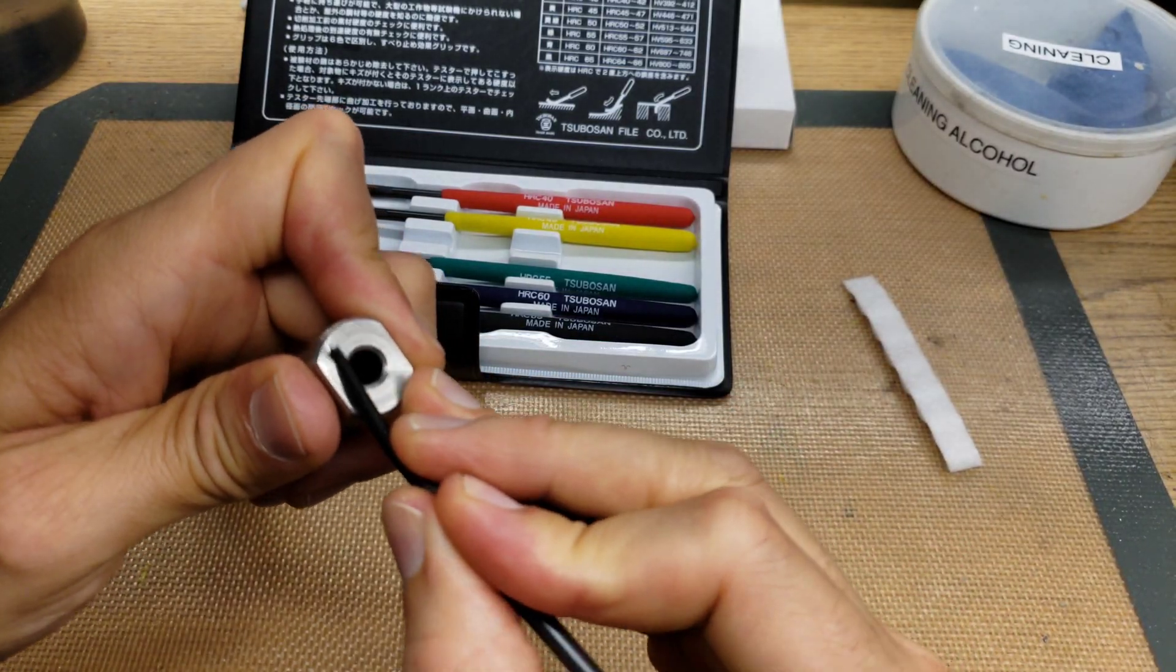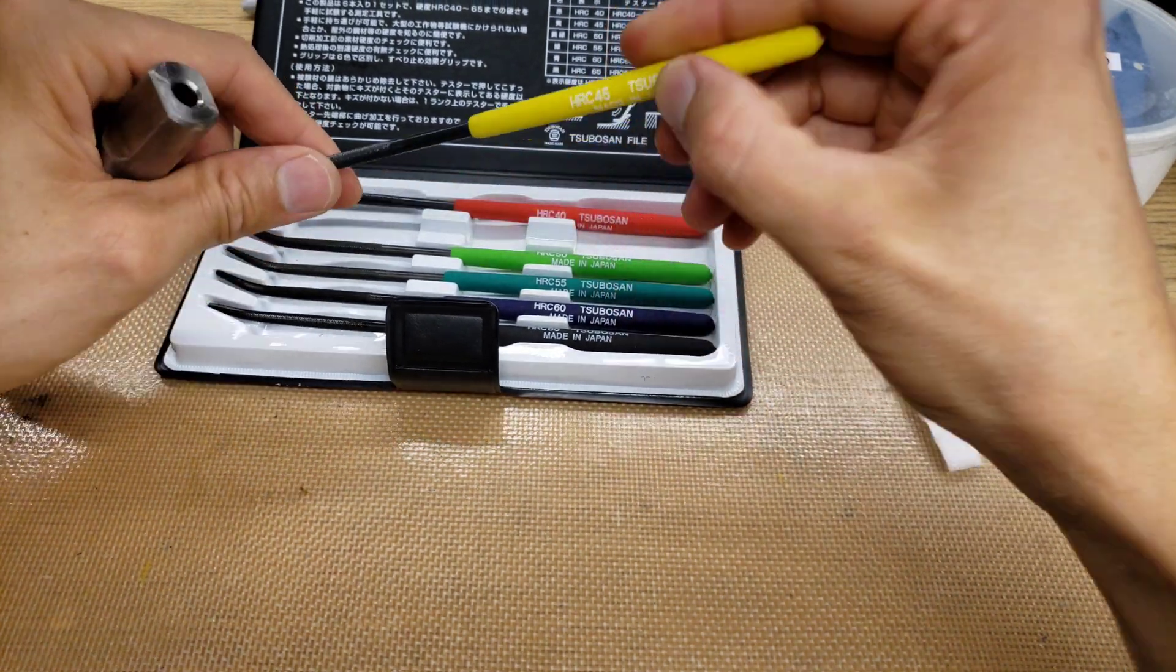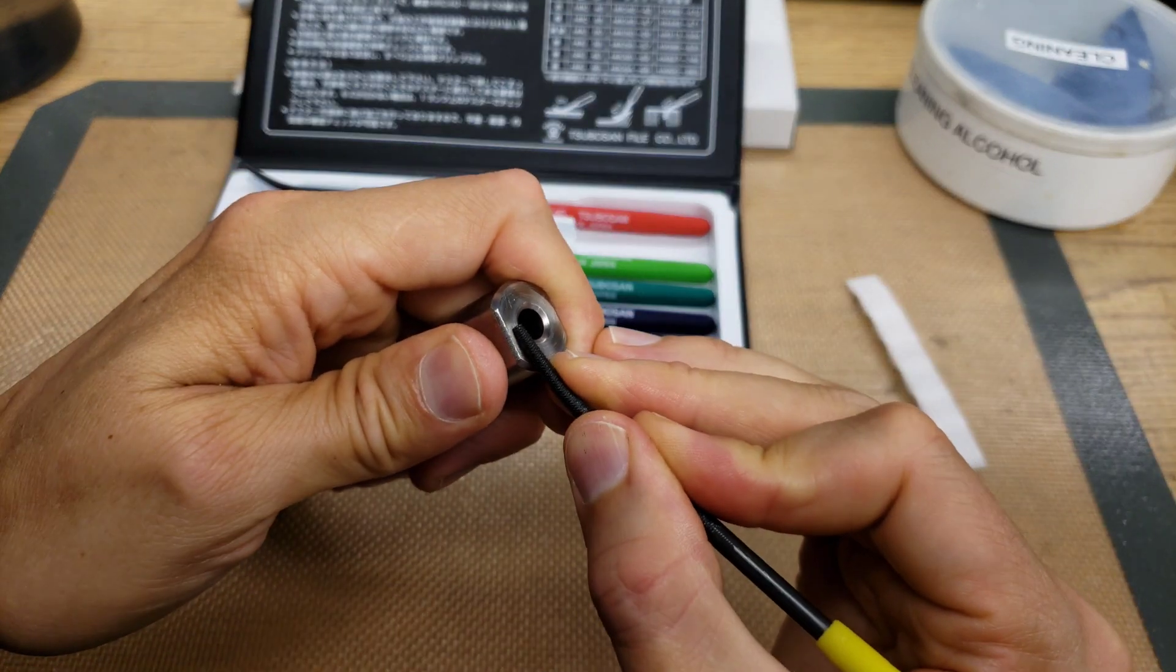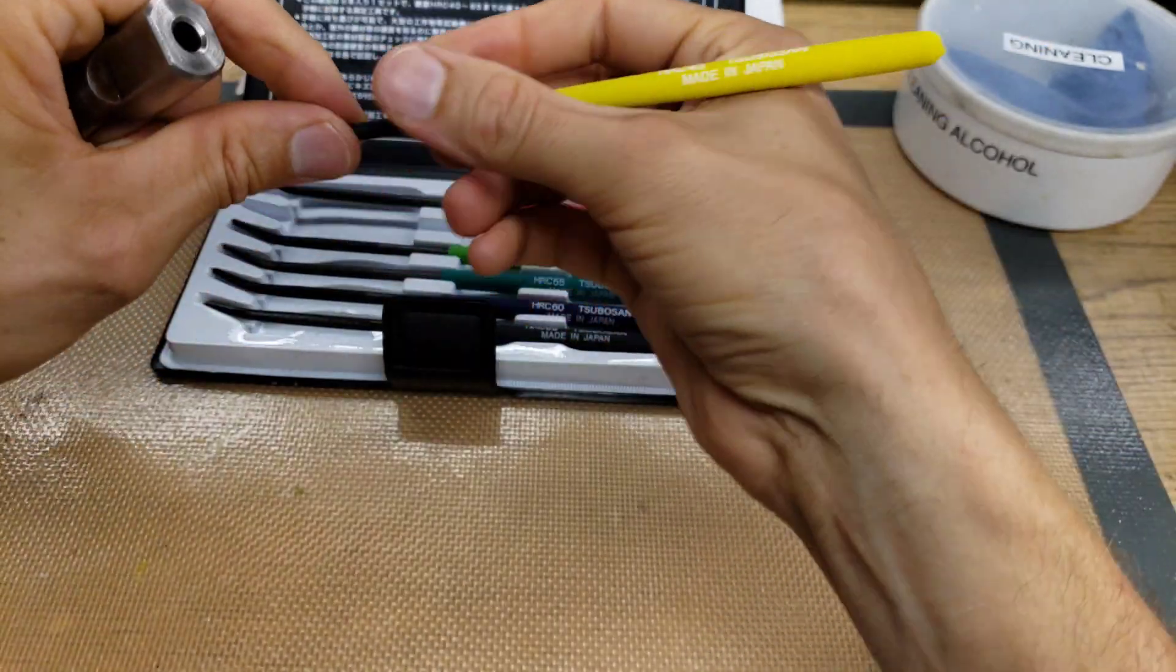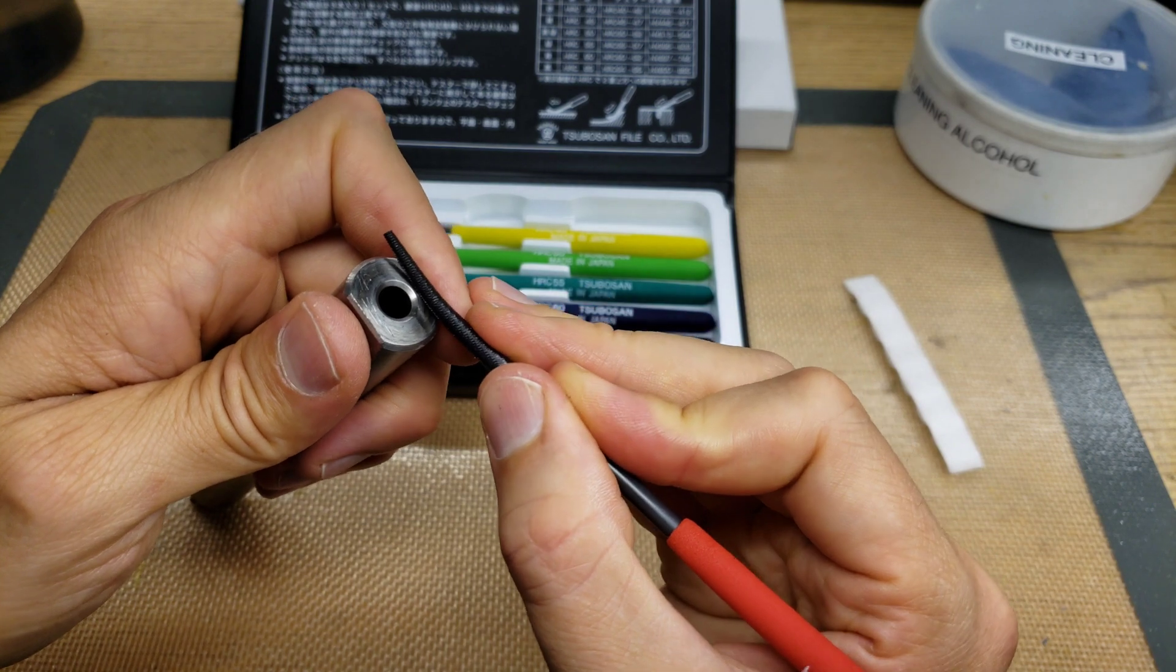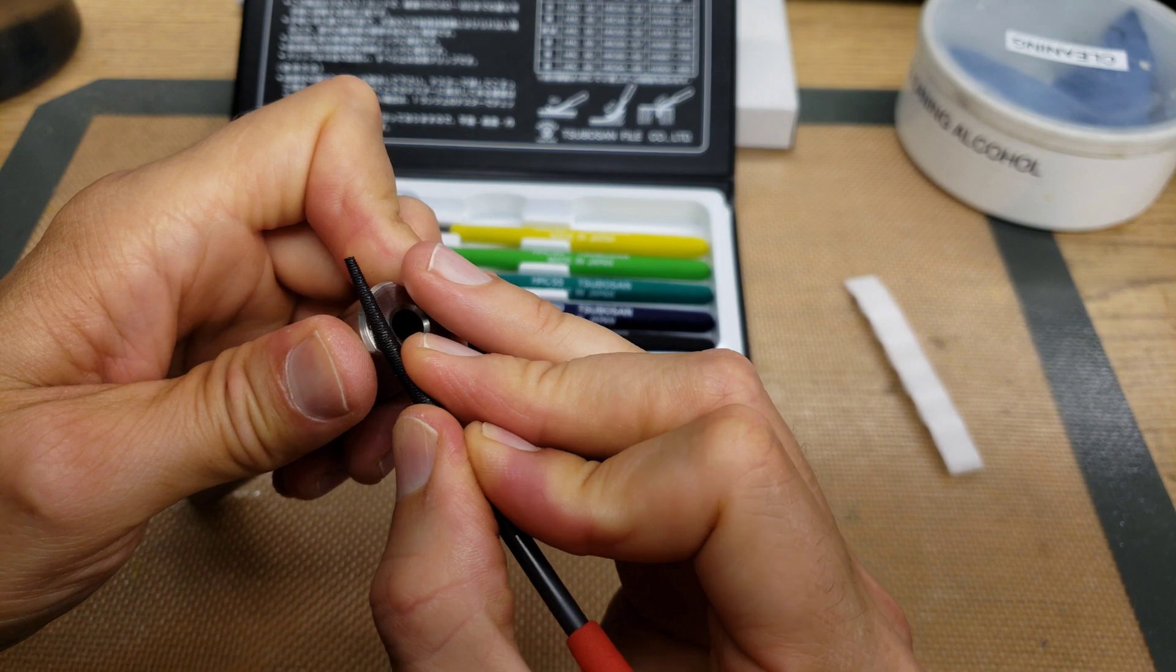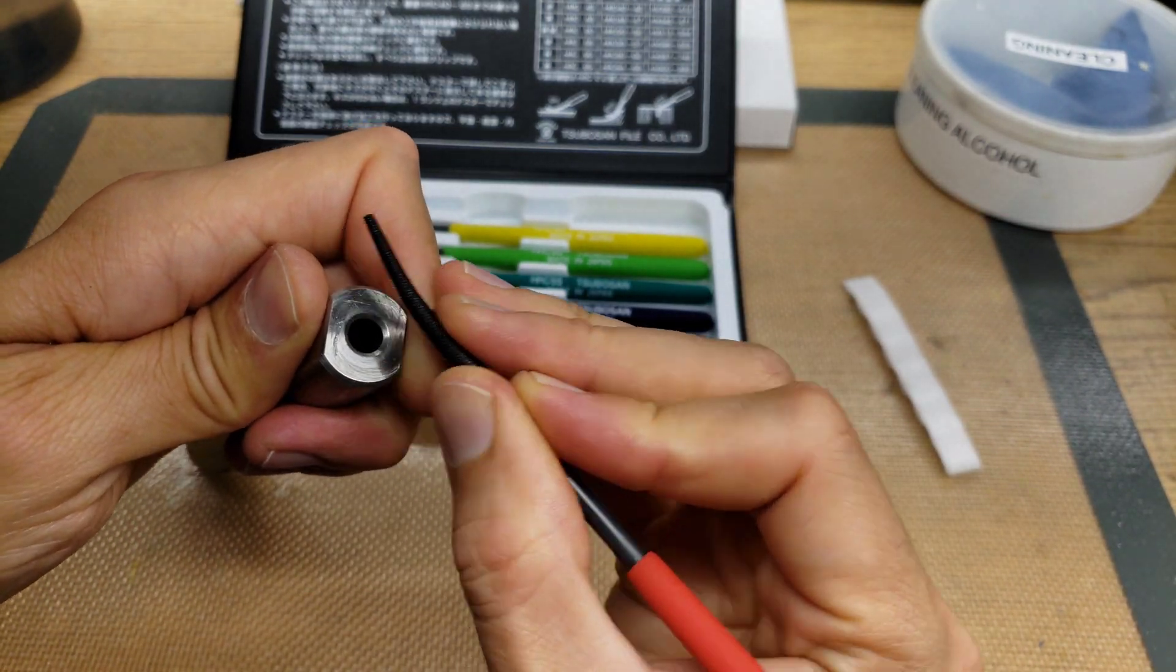50 is grabbing. 45 is grabbing. And even the 40 is grabbing here on the back. So this is not hardened at all.